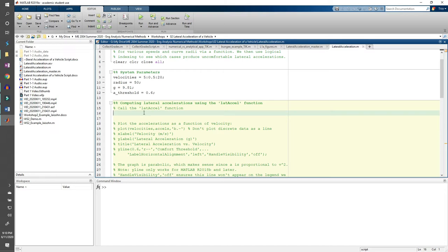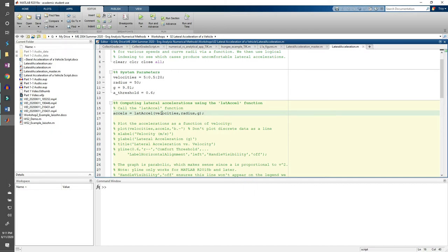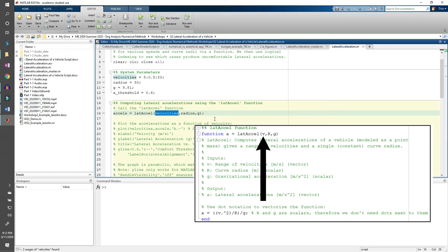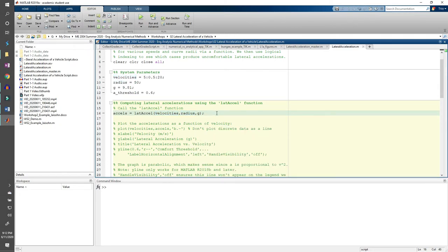So we just wrote the function, but now we need to call it in our script. We can do this by doing accels equals lat_accel velocities radius g. I'm using different variable names than what we used in the function. I'm storing the computed lateral accelerations in a variable called accels instead of a. That's perfectly fine. When we call the function, we can use different variable names because they're just variables. The names themselves don't matter. When MATLAB executes this line, it'll basically say, okay, this variable called velocities is equivalent to this variable called v, and this variable called radius is the same as r, etc. What this implies is that the order of the variables matters. For instance, if we flip radius and g, it'll use 50 as the value for gravitational acceleration instead of 9.81 since it's listed as the last input.